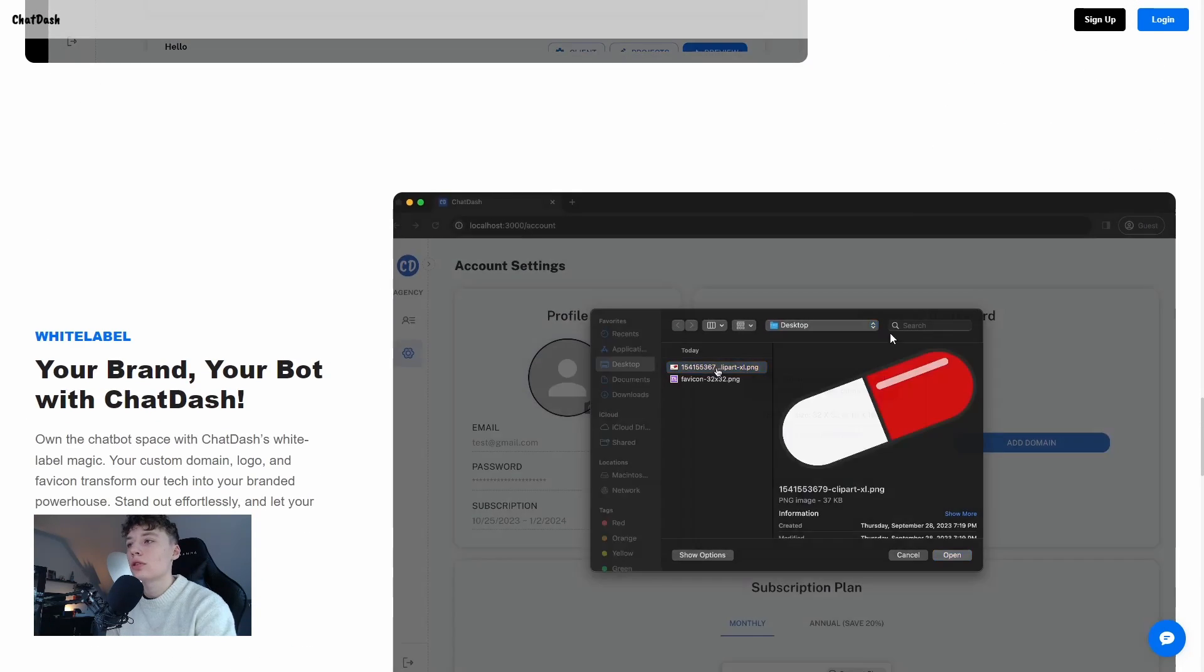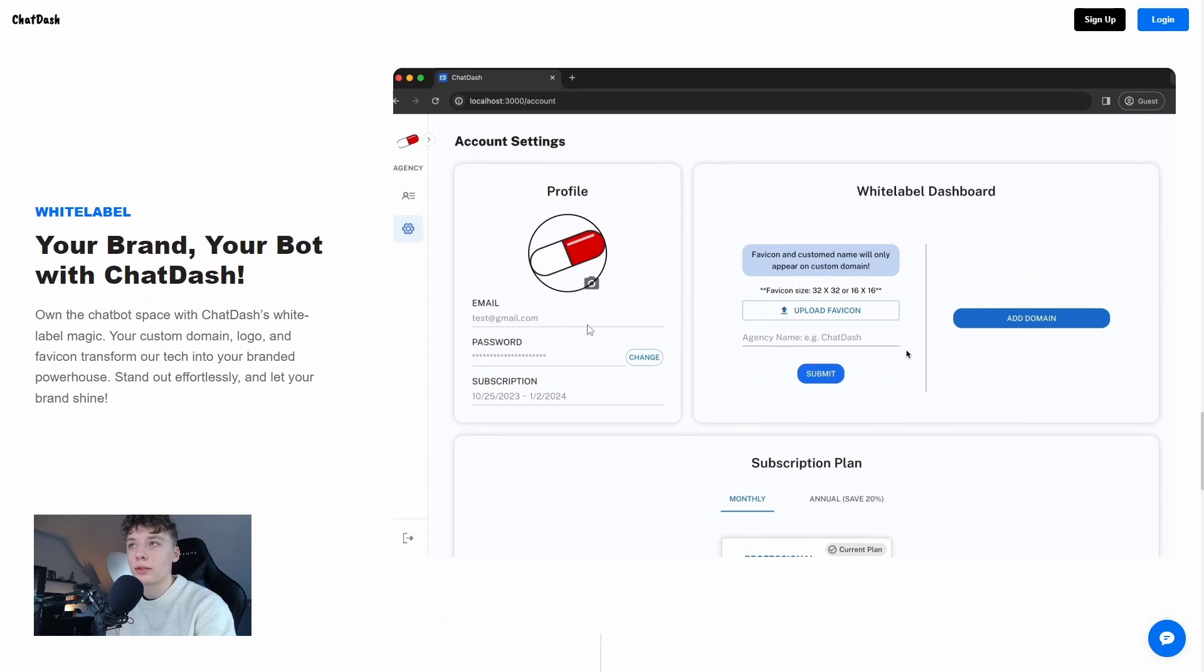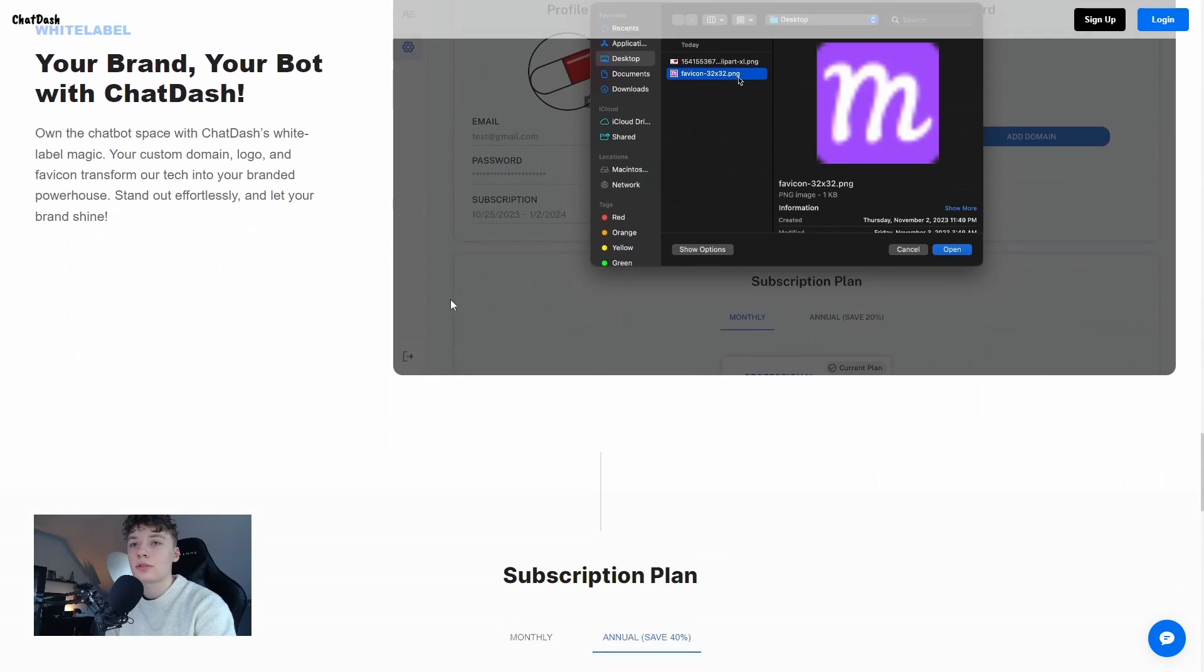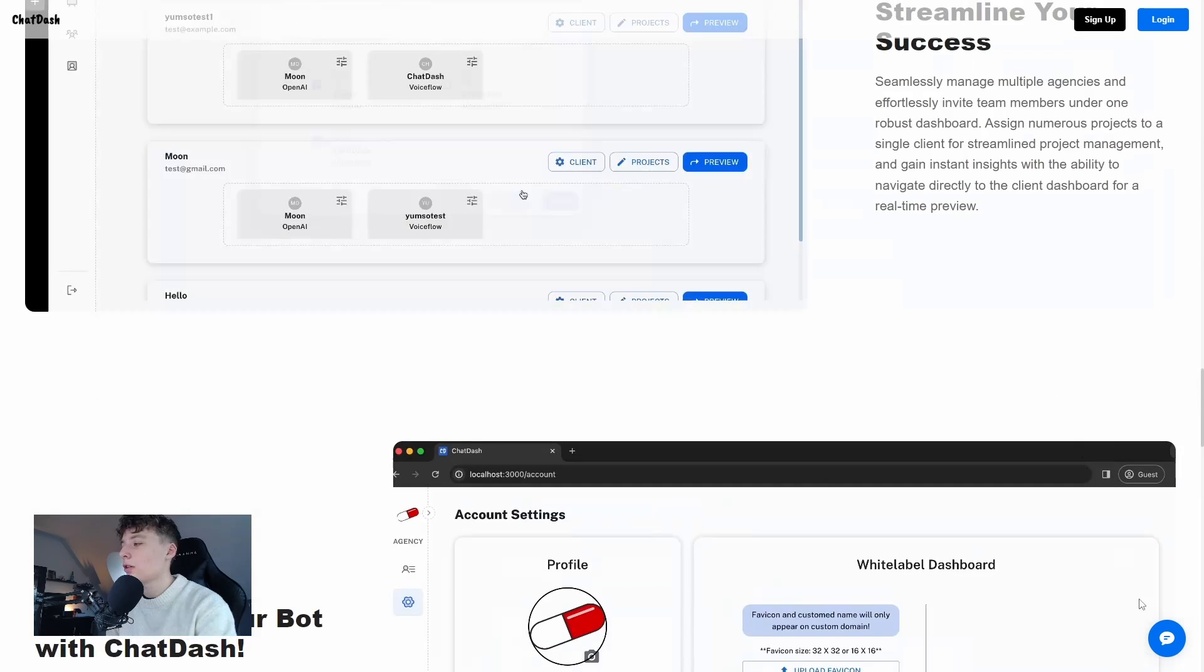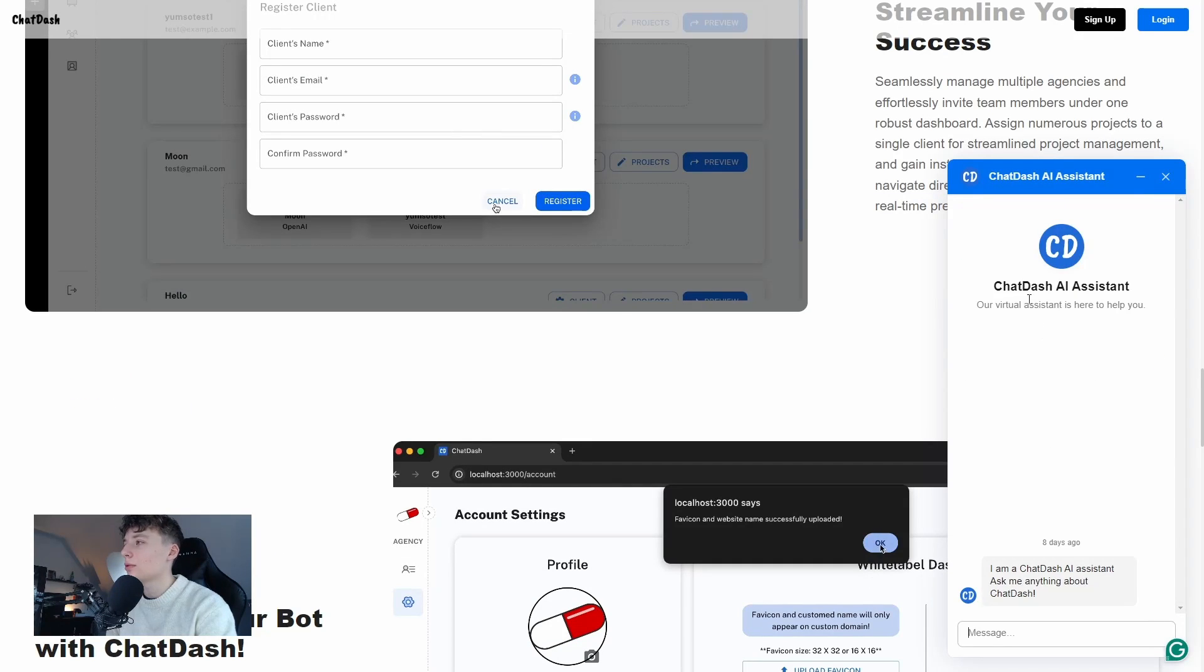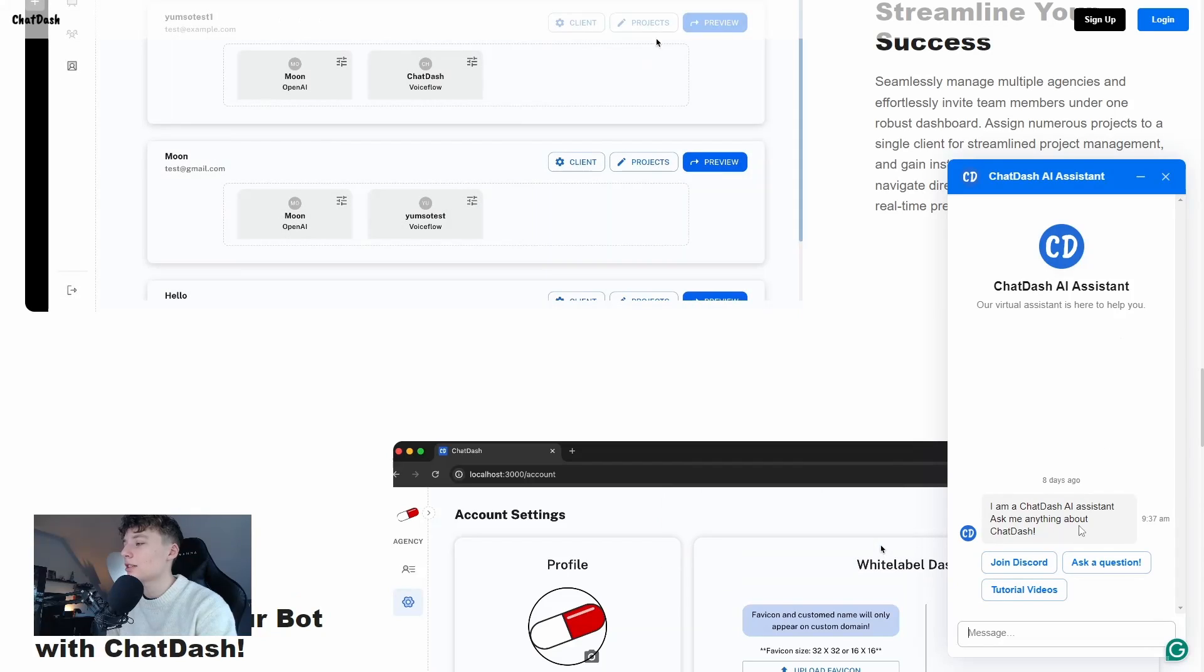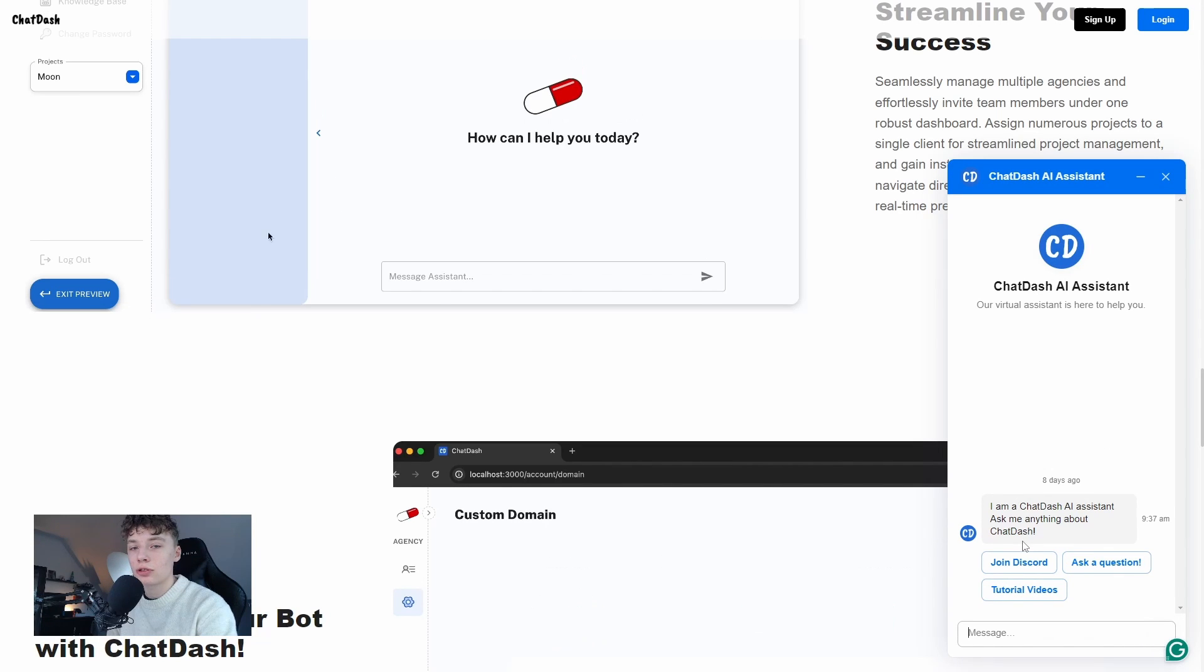We can manage our clients and assign different projects to each client. You can also brand your chatbot with white label and just ordinary branding. They also have their own chatbot here which is the ChatDash AI where we can ask questions, join their Discord, etc.